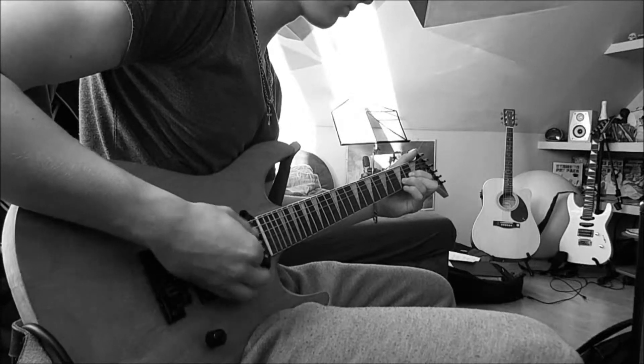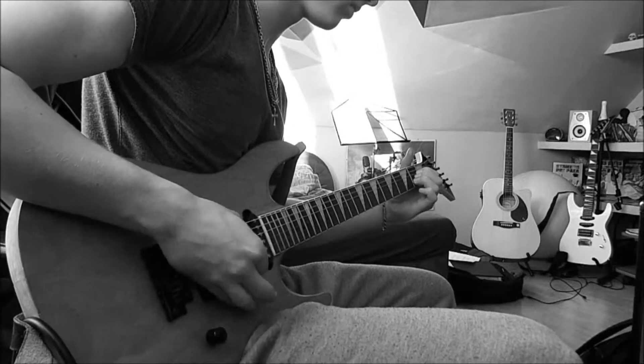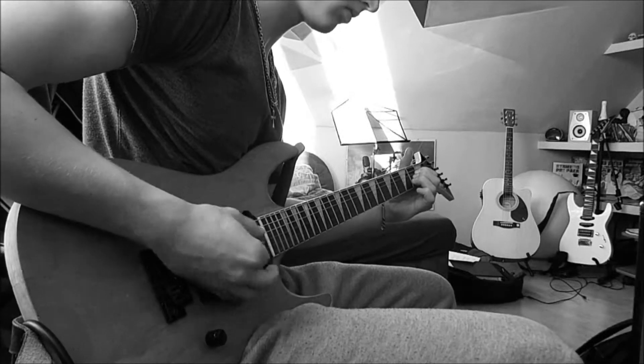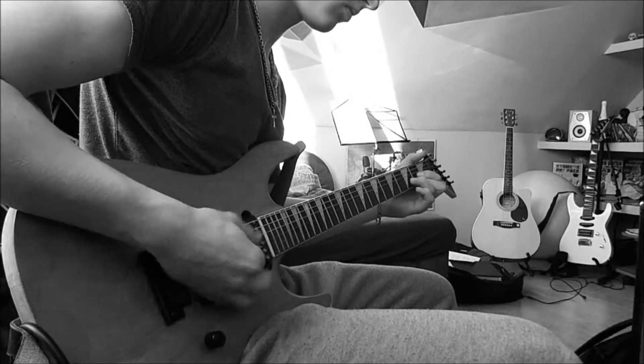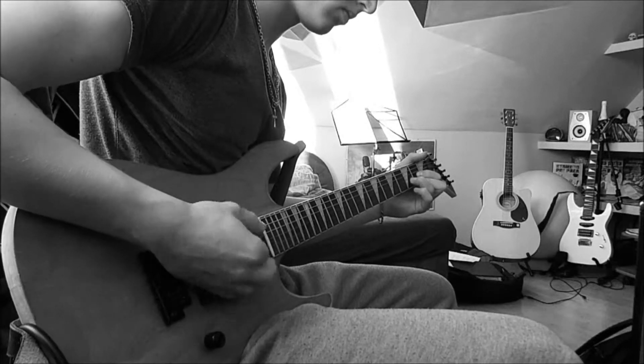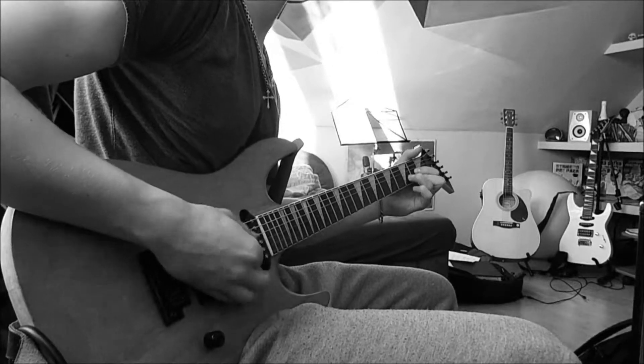I got my first real six string, boy, after five and done, played it till my fingers bled.